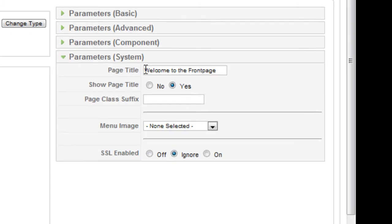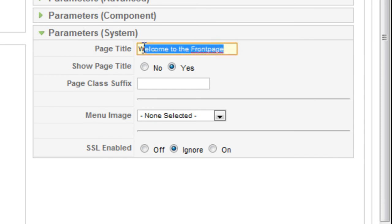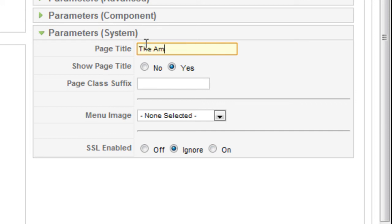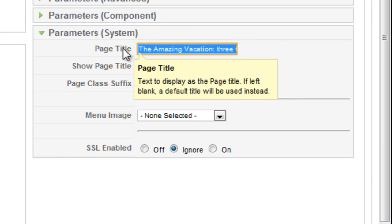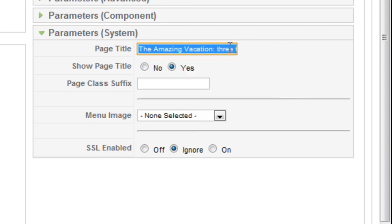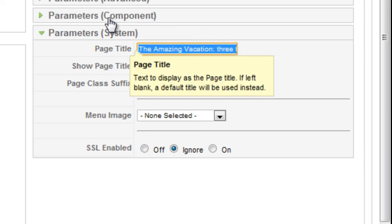This is where you see welcome to front page and you do want to change this to represent your website. So for this site it's going to be called the amazing vacation. And I might put a little more to describe the site for search engine purposes. So there I have the amazing vacation three friends annual vacation. That's the title that I'm putting on to the title tag of the site.